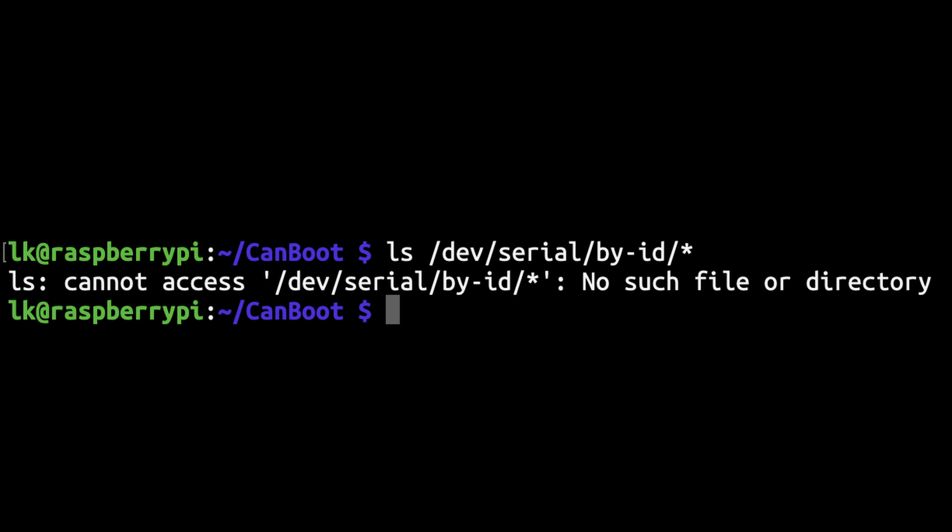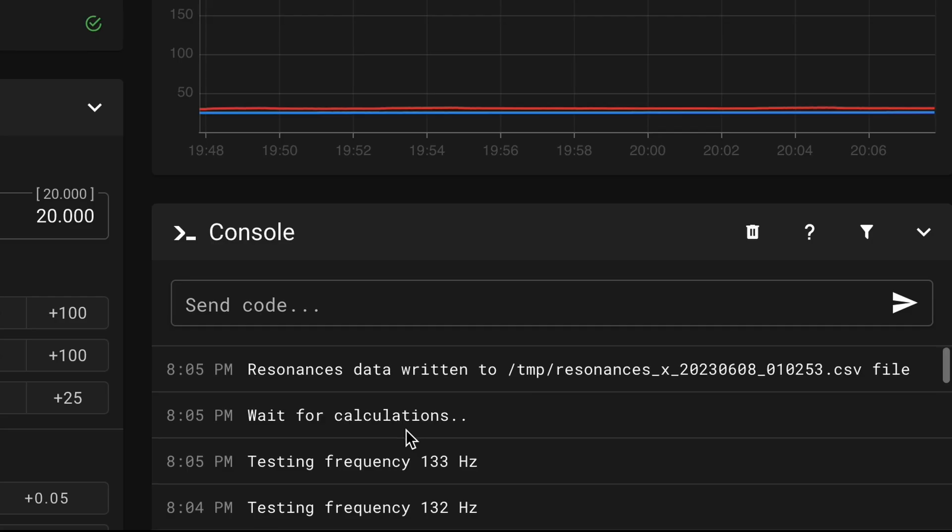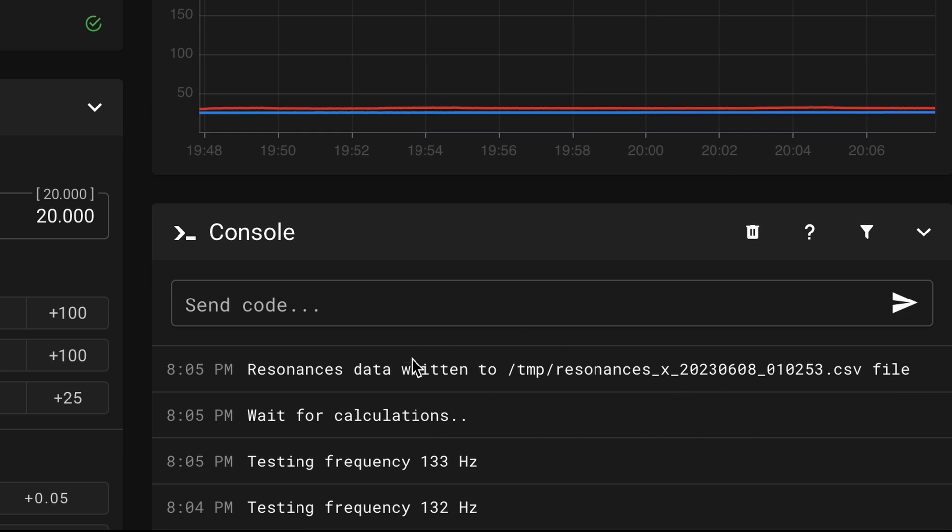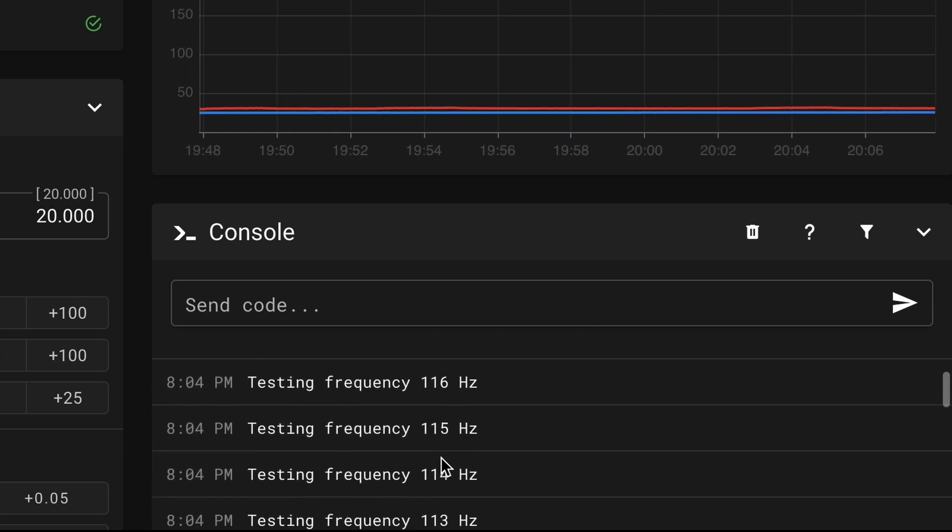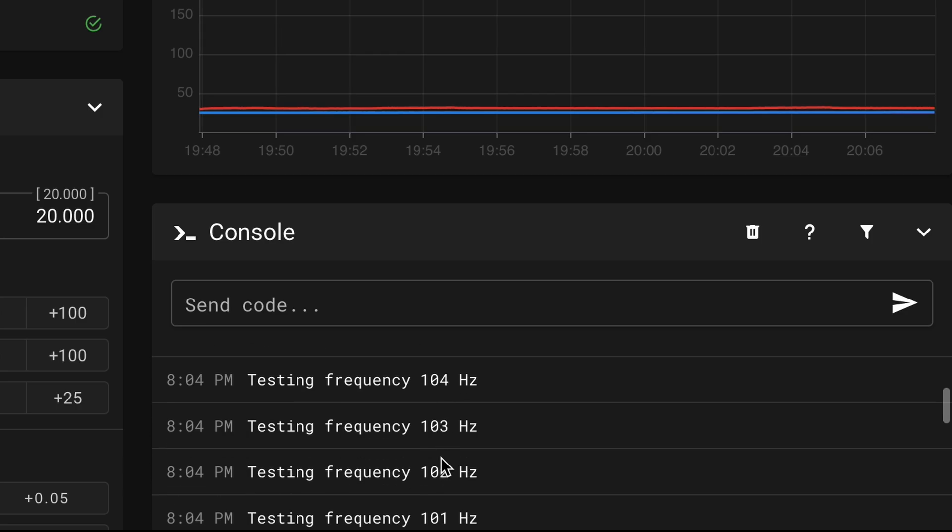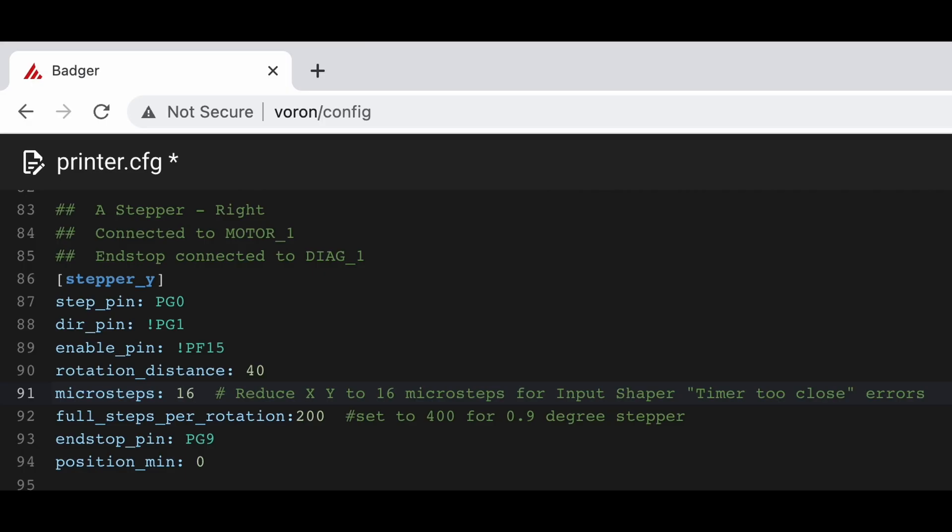With the CAN bus speed upgrade, input shaping for both X and Y completed without issue. At this point, I started reverting the config changes. I prefer the A and B motors to use higher microsteps for reduced noise. Unfortunately, removing the accel per hertz line caused input shaping to fail again, with the same timer error.